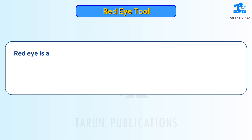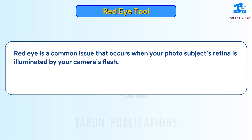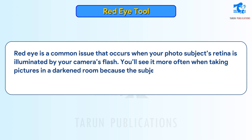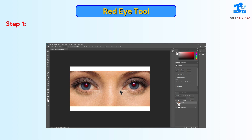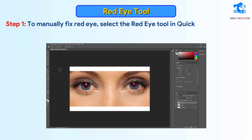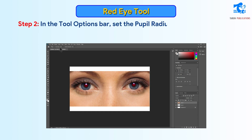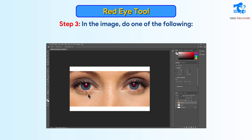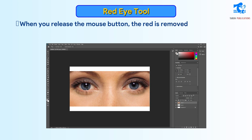Red Eye Tool. Red eye is a common issue that occurs when your photo subject's retina is illuminated by your camera's flash. You'll see it more often when taking pictures in a darkened room because the subject's iris is wide open. Follow these steps to use this tool. Step 1: To manually fix red eye, select the Red Eye Tool in quick or expert mode. Step 2: In the tool options bar, set the pupil radius and darken amount. Step 3: In the image, click a red area of an eye, or draw a selection over the eye area. When you release the mouse button, the red is removed from the eyes.